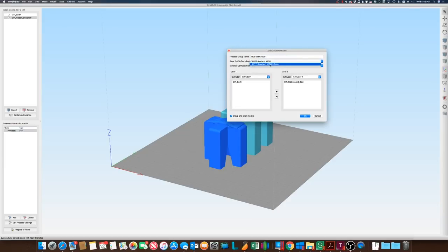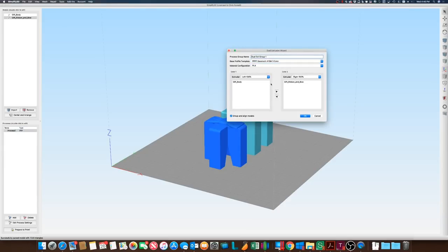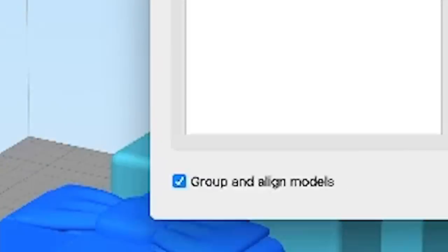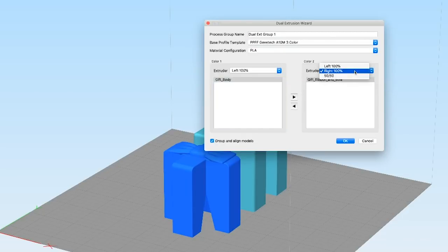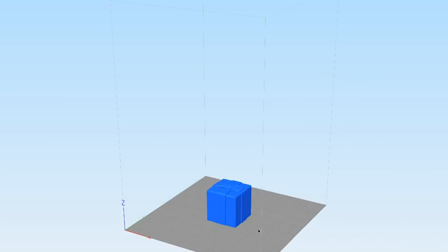We're going to tell it to use my three color profile, and it's going to say we're going to create the gift body at left 100%, and then we're going to say the gift ribbon and bow. I'm going to set that to the 50-50 mix. It's going to go ahead and align it there,